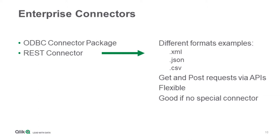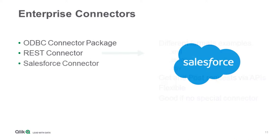Quick question, are those first two connectors free with a regular Qlik Sense Enterprise license? Yes.